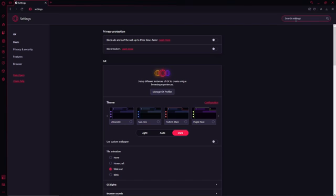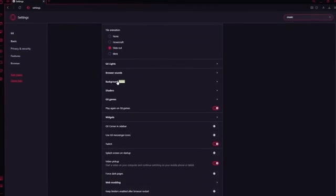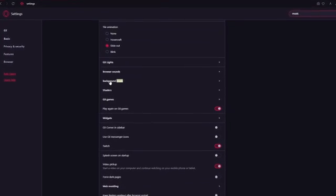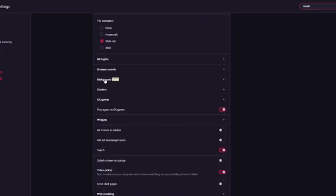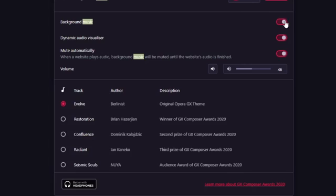In the settings tab you can just search for music right here. Once you scroll down you should have a section called background music. Once you click on it you should be able to enable this.